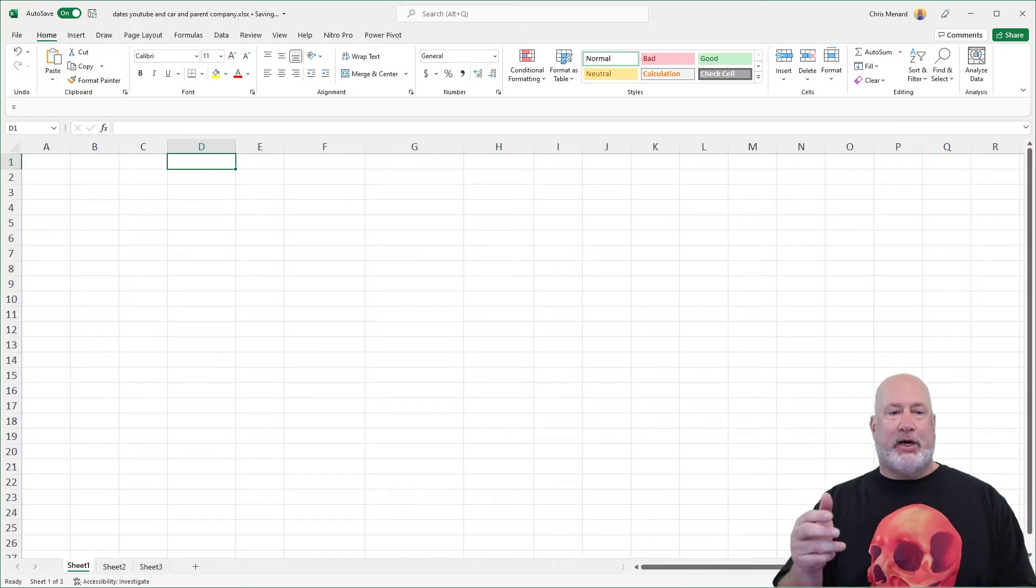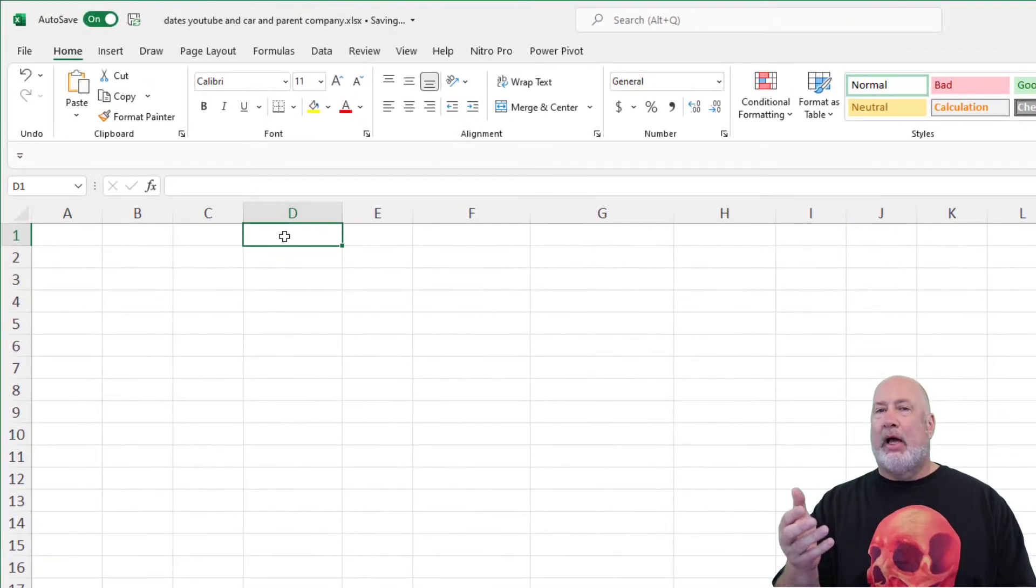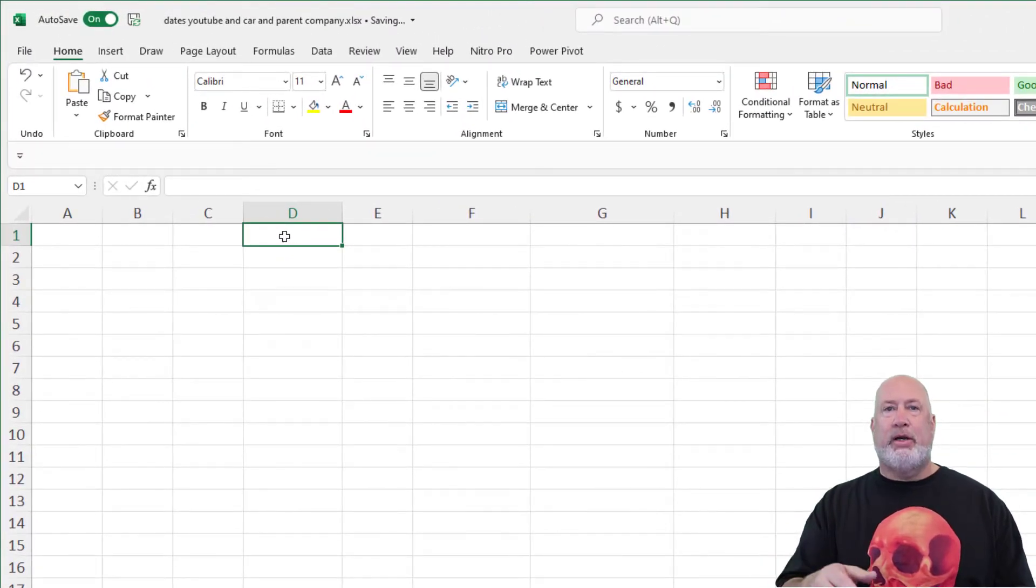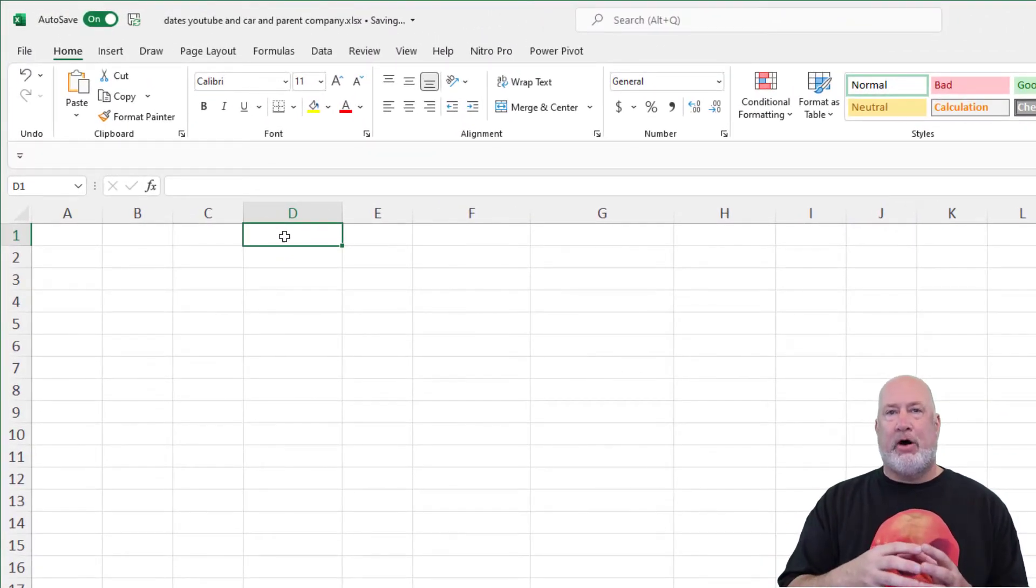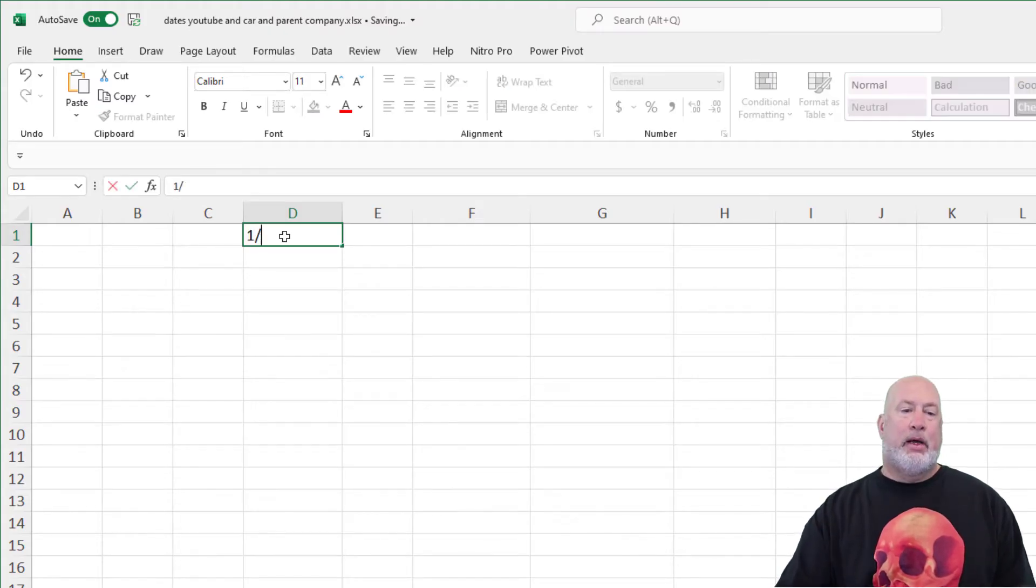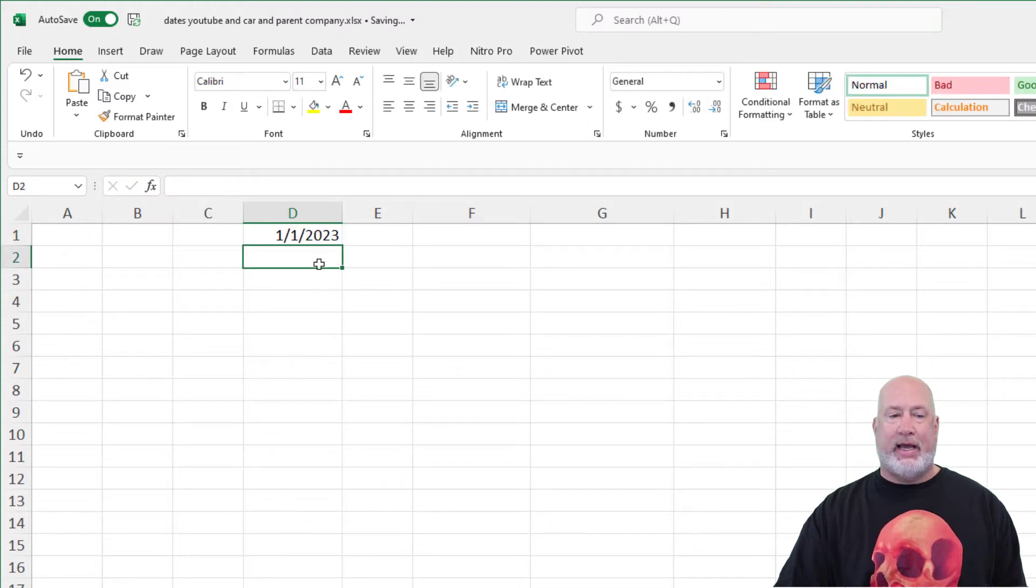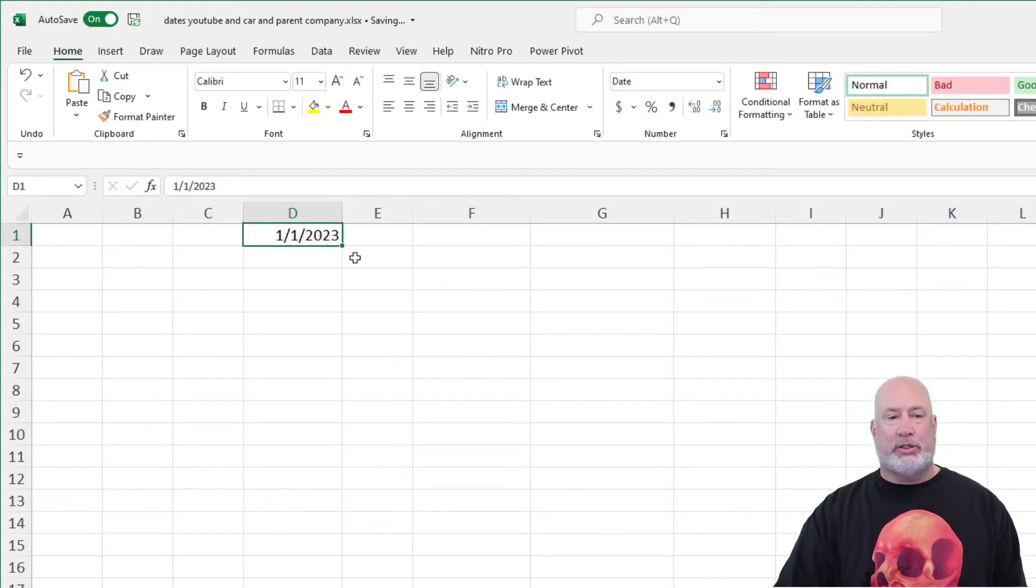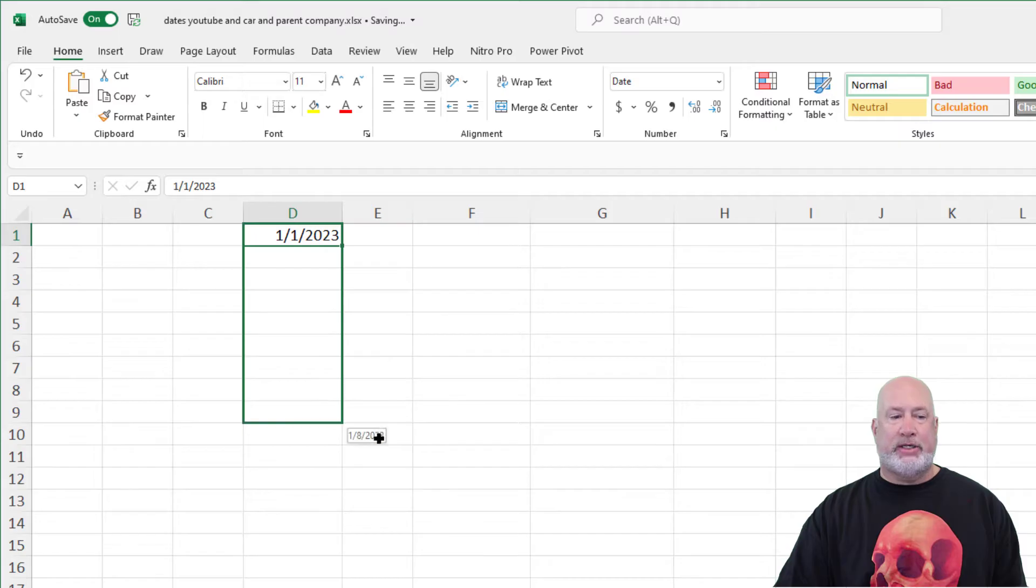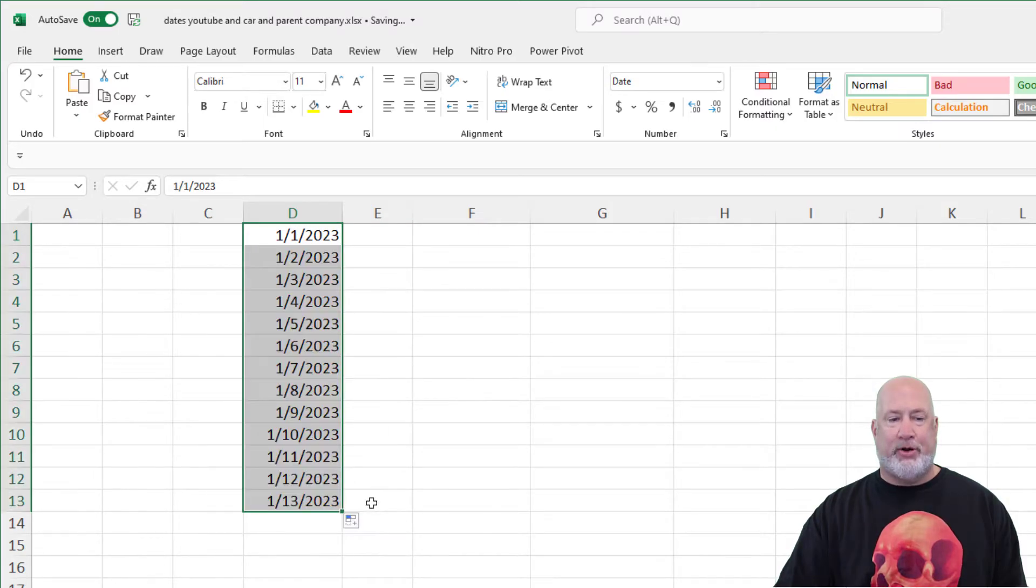I have Microsoft Excel running. I've got a blank file. I'm going to do this in D1. If you want to follow along with me, feel free to crank up Excel and do this. I'm going to type in 1 slash 1 slash 2023 to put a date in here. Get your crosshairs, autofill and just pull this down to row 12 or 13. I'm going to stop at 13.